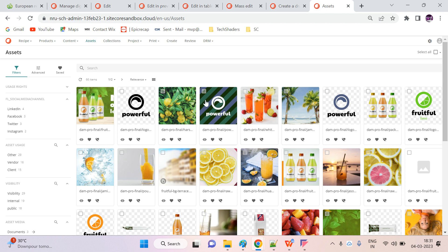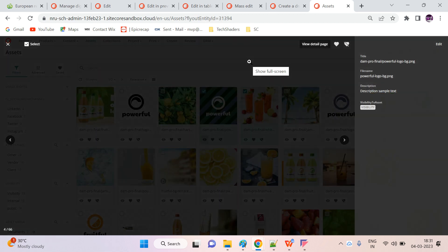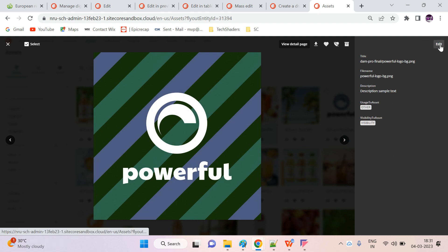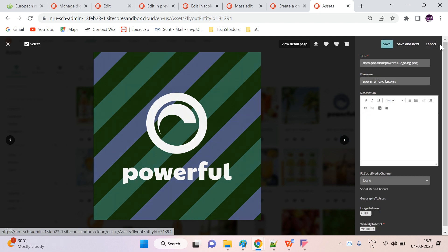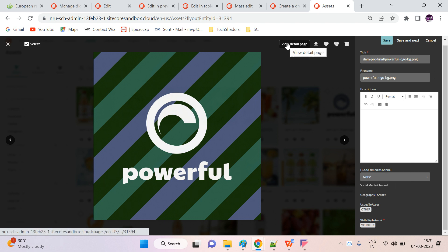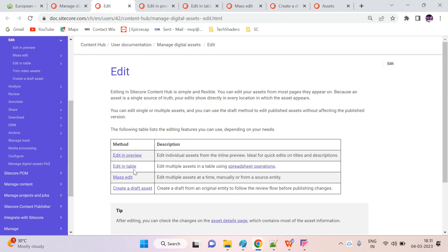The first way is edit in preview mode. Just go to your asset page, select your asset, and here there is an eye icon option. If you click on that, you have a space to edit your meta properties. You can directly edit the property values. Once you've edited, you can go to the view detail page and find all of your changes there.